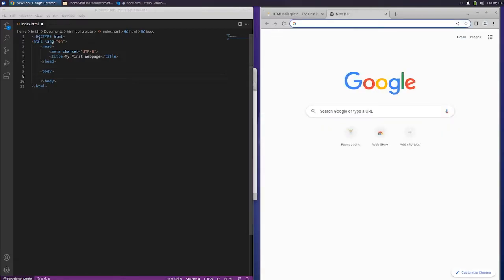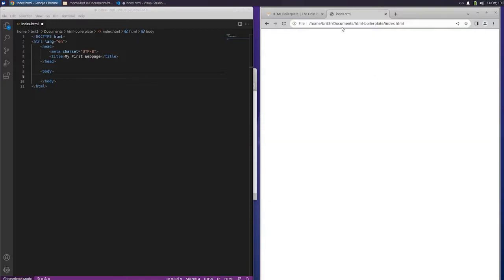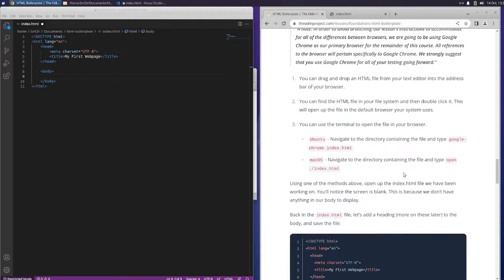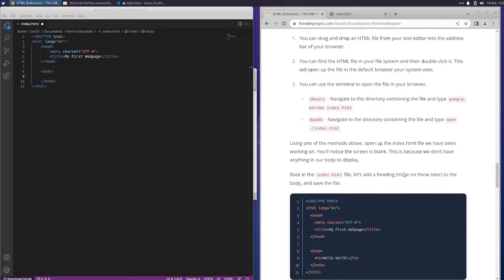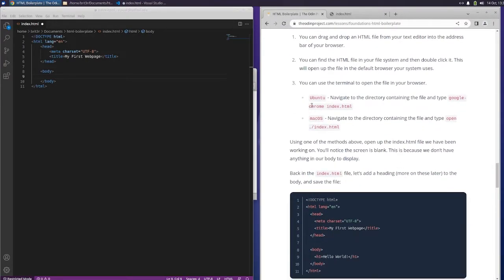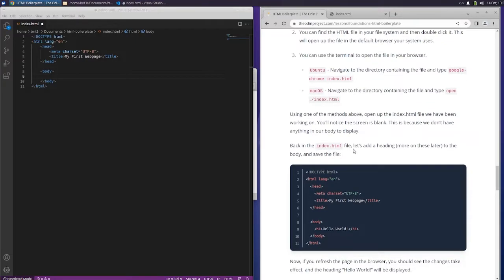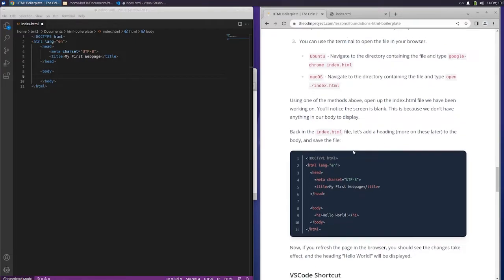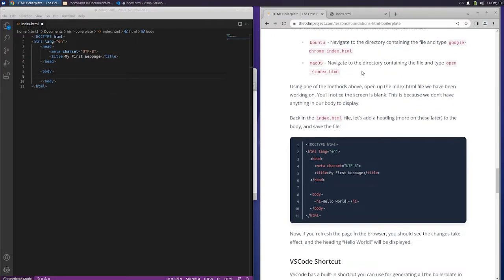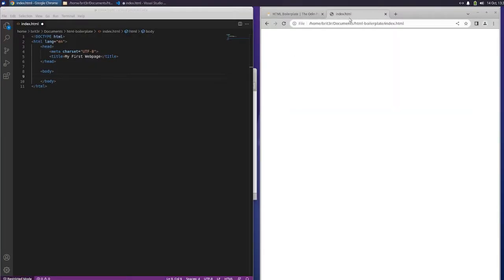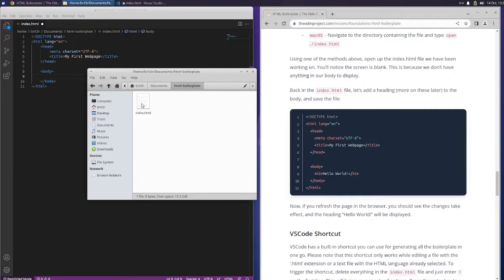You can drag and drop an HTML file from your text editor into the address bar of your browser. You can find the HTML file in your file system and then double-click it. This will open the file in the default browser your system uses. You can use the terminal to open the file in your browser. Navigate to the directory containing the file and type googlechrome index.html. Using one of the methods above, open up the index file we have been working on. You'll notice the screen is blank. This is because we don't have anything in our body.